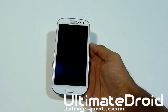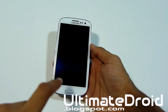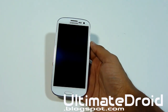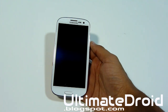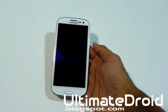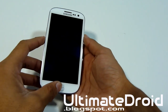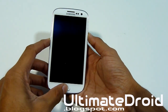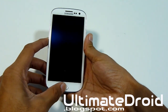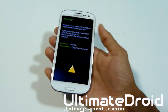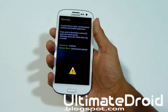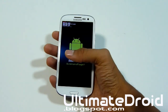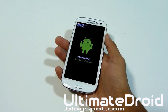Now press the volume down, home center button, and power button all at the same time. When you feel the vibration, let go of the power, but keep holding onto the volume down and home center button. You'll be on this screen — now press volume up to continue. You'll now have 'downloading,' and now plug your phone back into your computer.